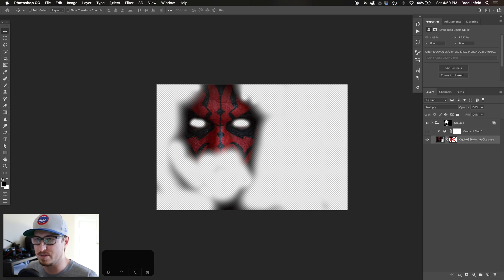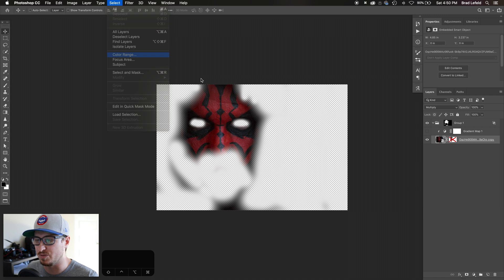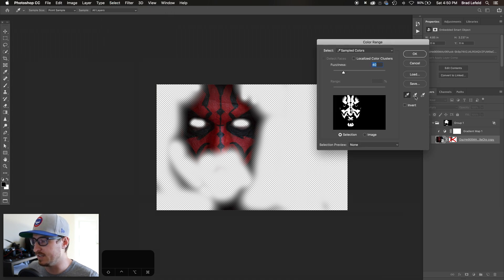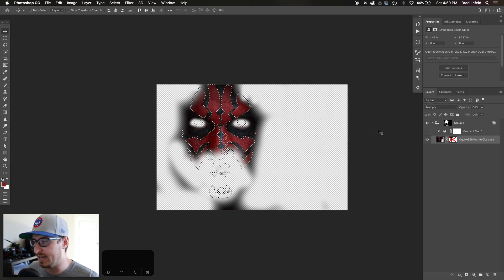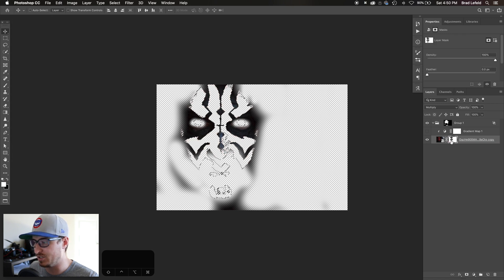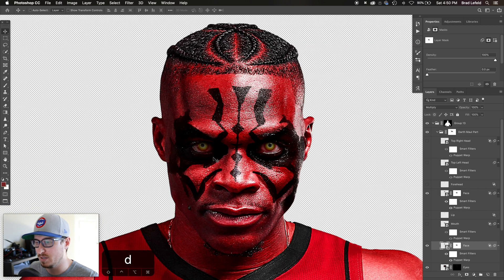I selected the bottom layer and went to Select > Color Range. Using the eyedropper tool I kept adding samples of the red to select all of the red areas, hit OK, then inverted that selection and turned it into a layer mask. So I only have the black markings — that's how I got the black of his mask on here.